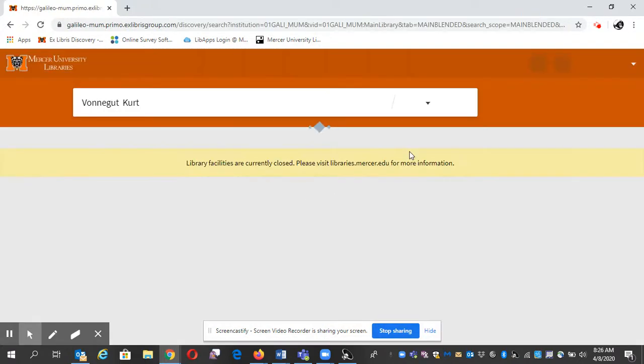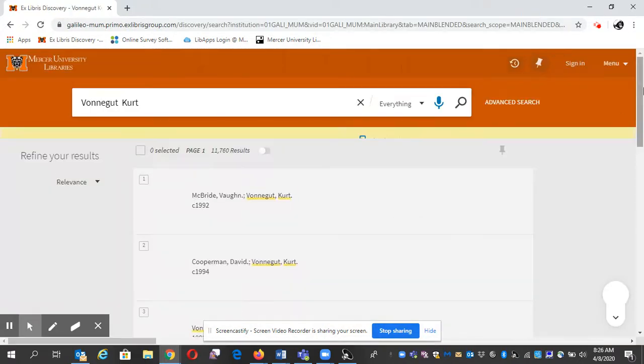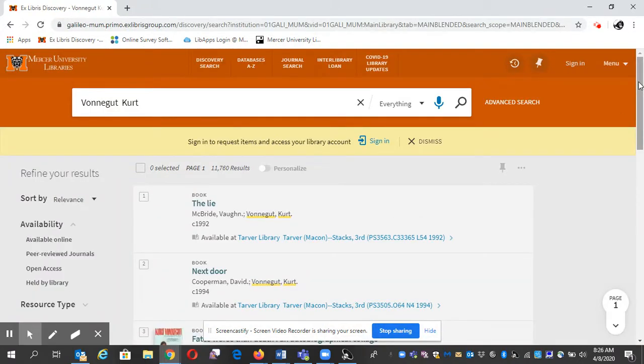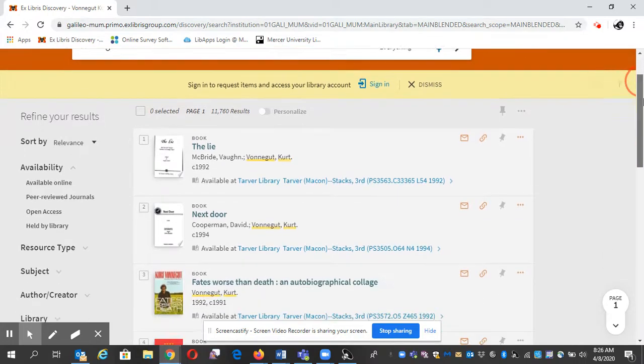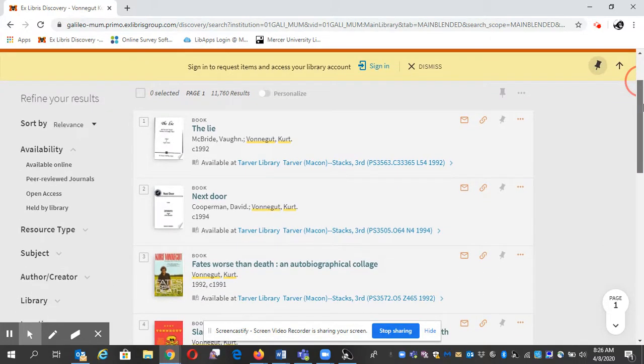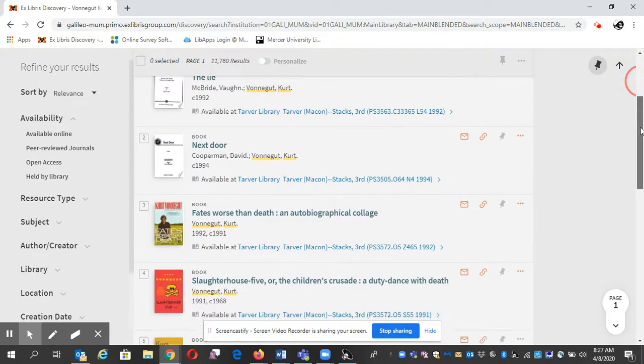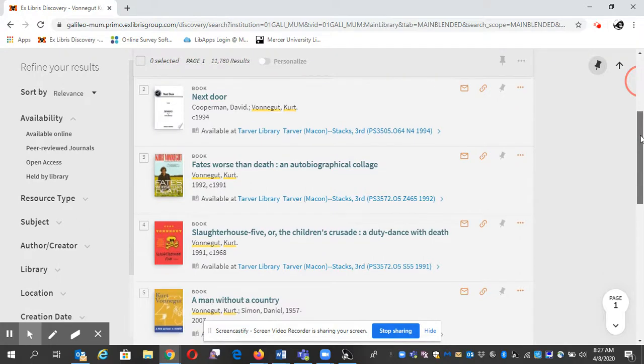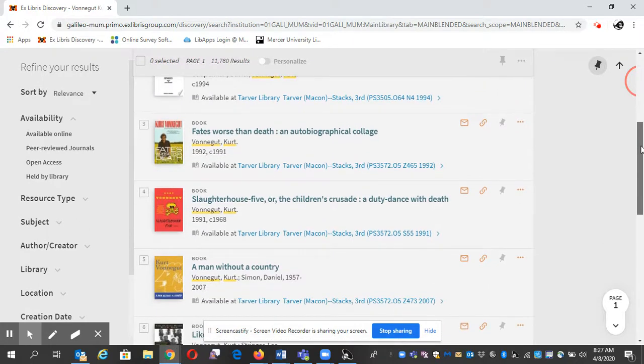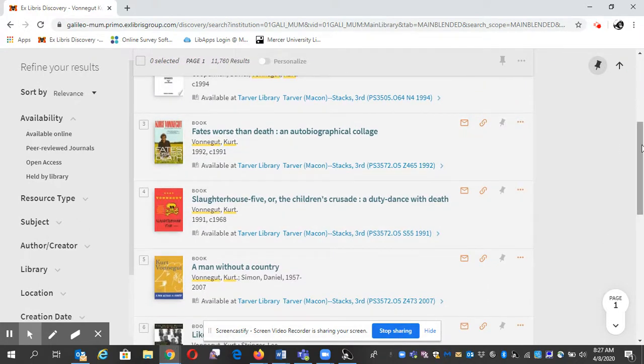And here's my list of books. This will tell you where the book is. Some of our books—well, I should say a lot of our books—are electronic. These ones are in the stack. You have a library, that's Macon.